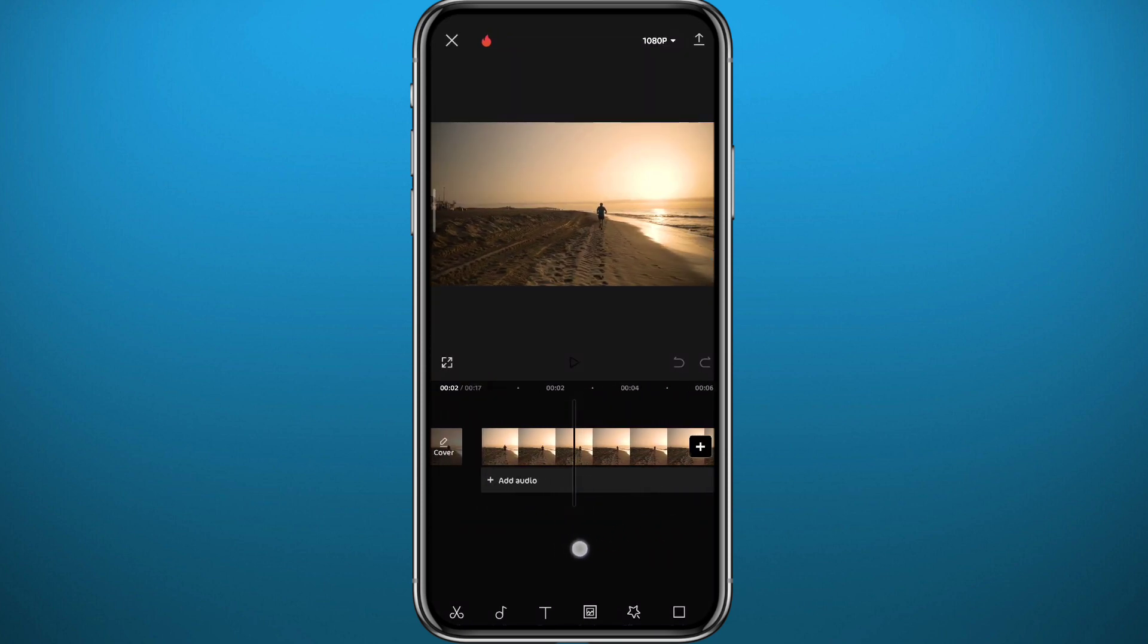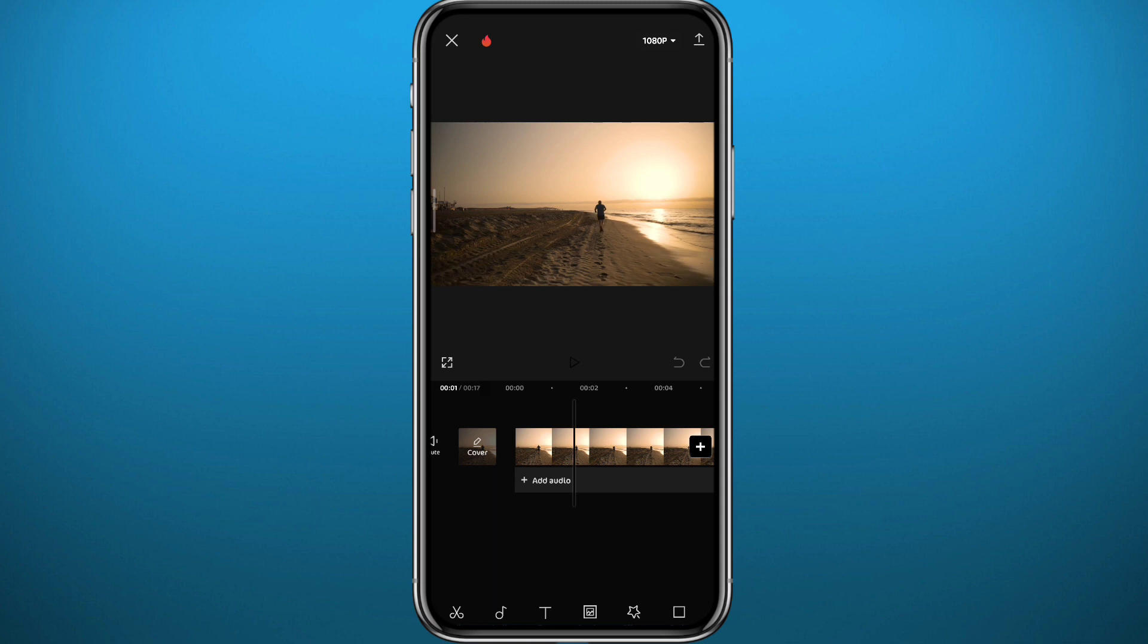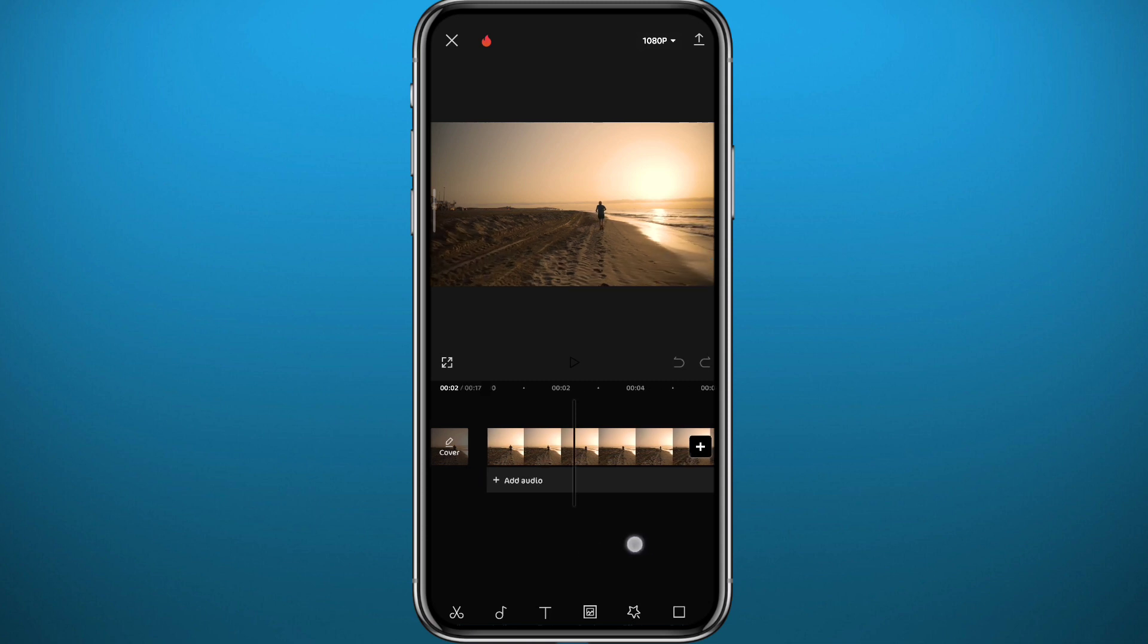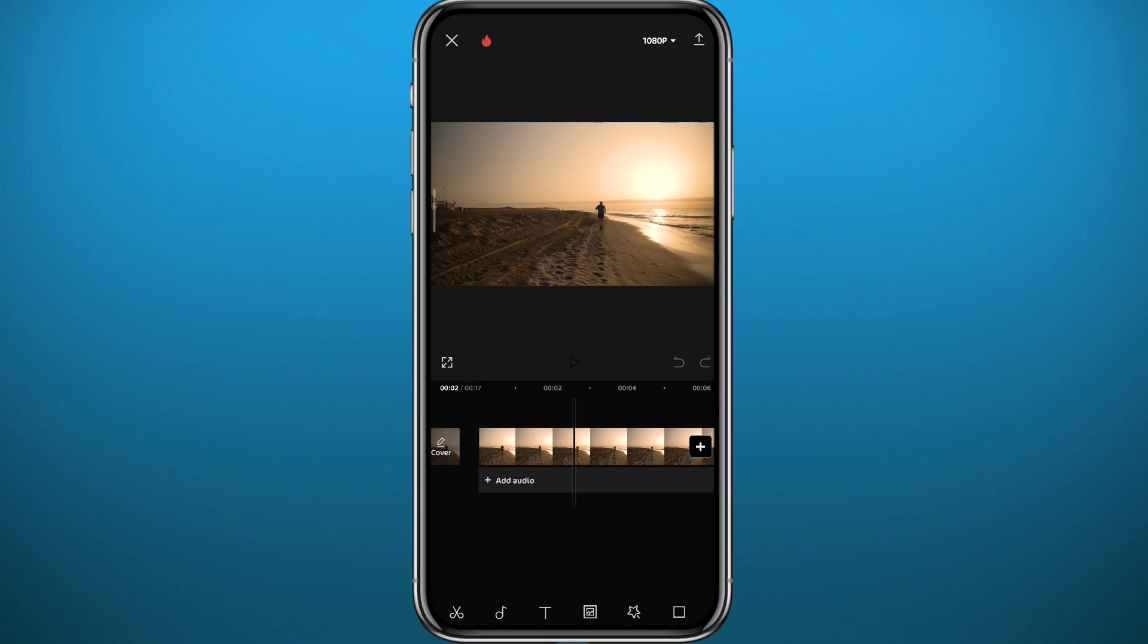Now let's see here. Find the spot that you want the keyframe or the thing that you want to keyframe start. Let's say I want to start here.